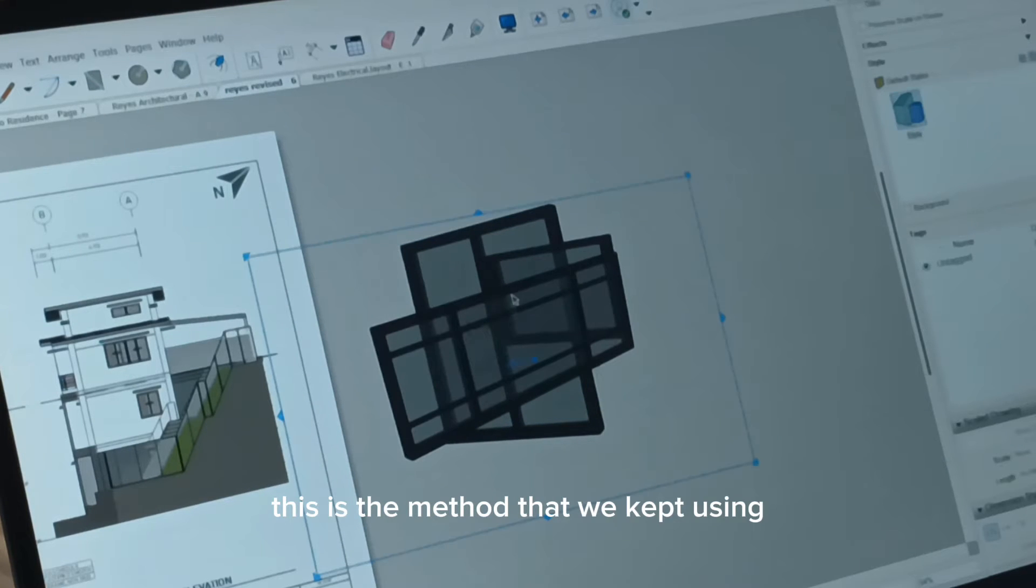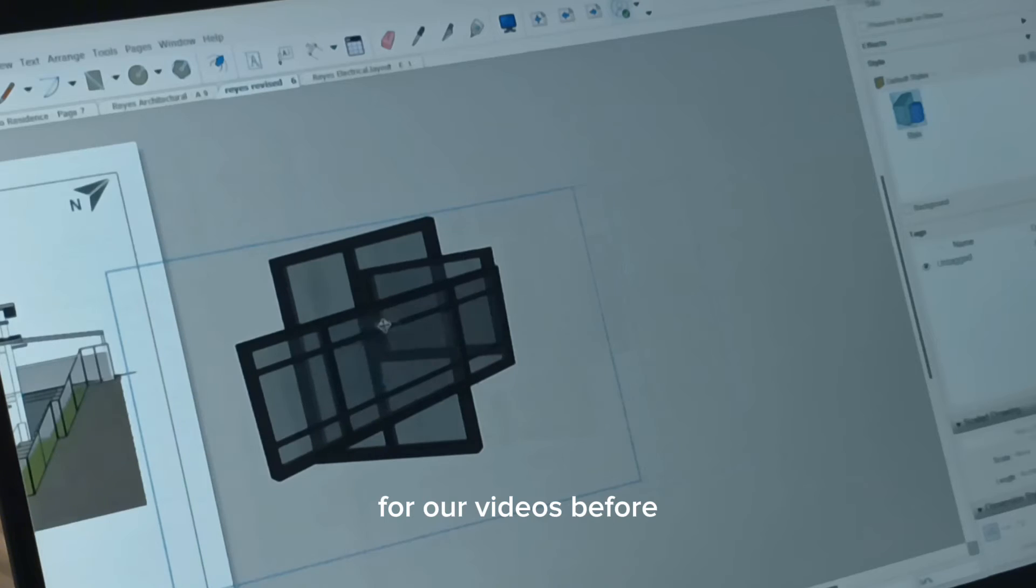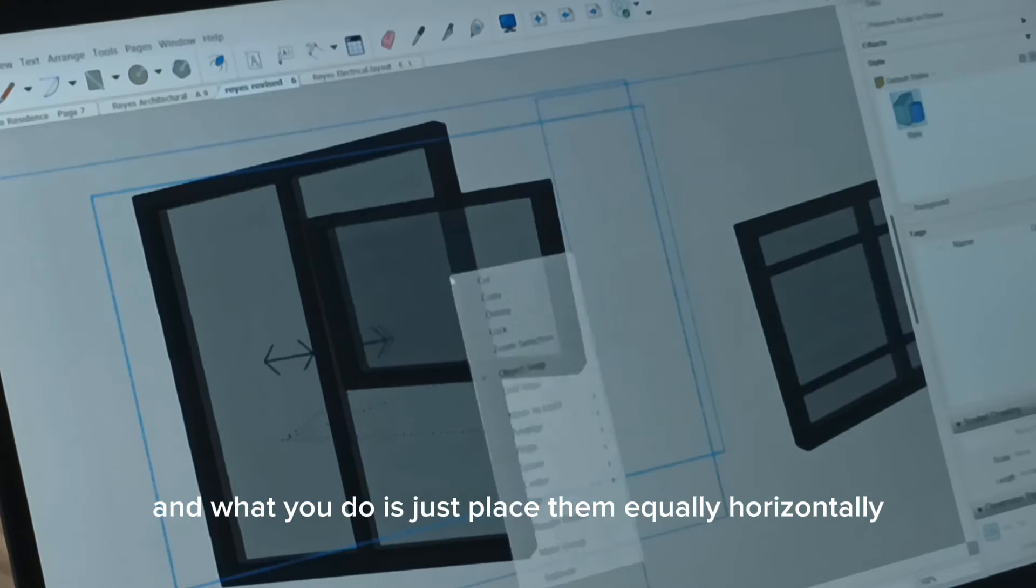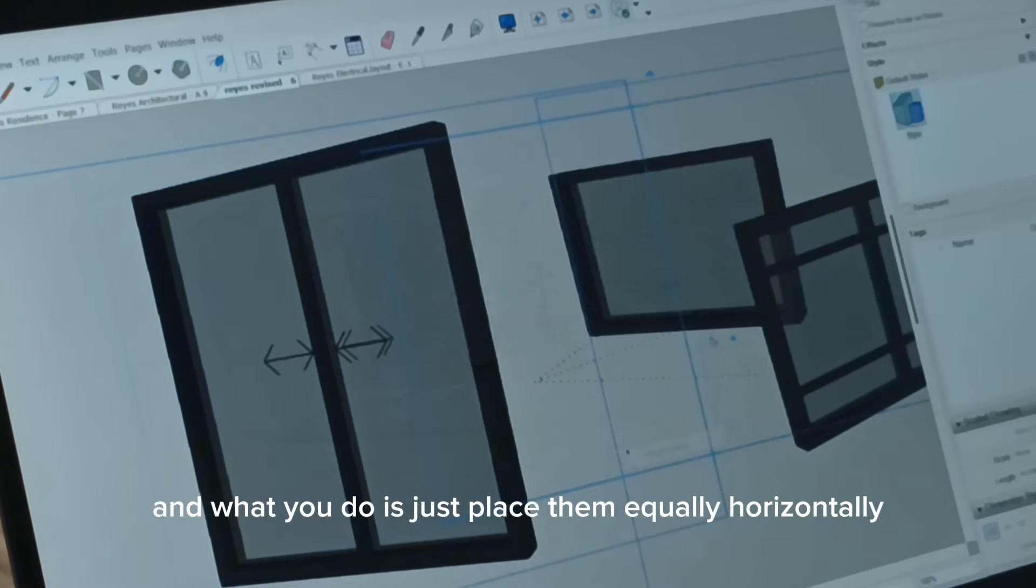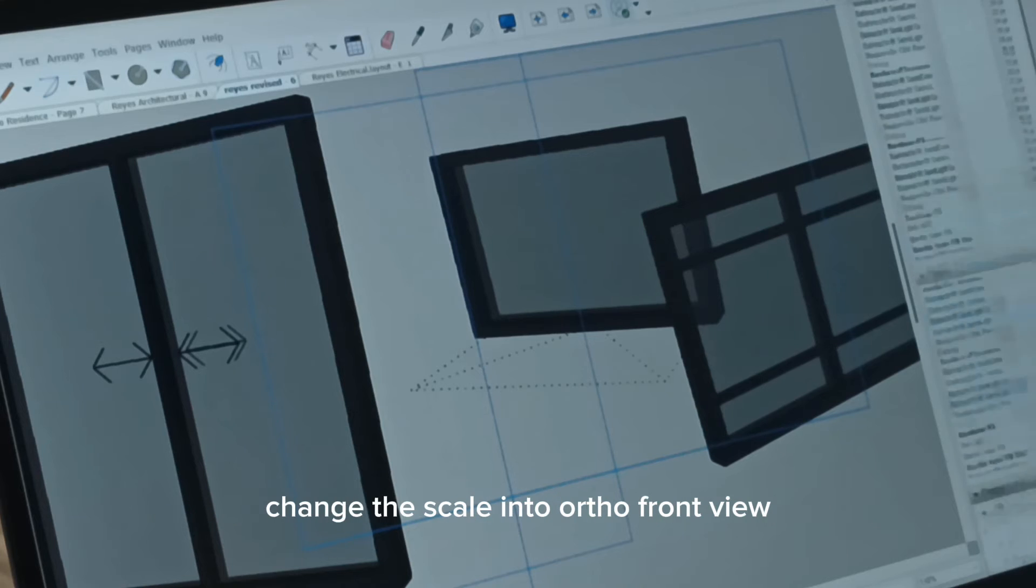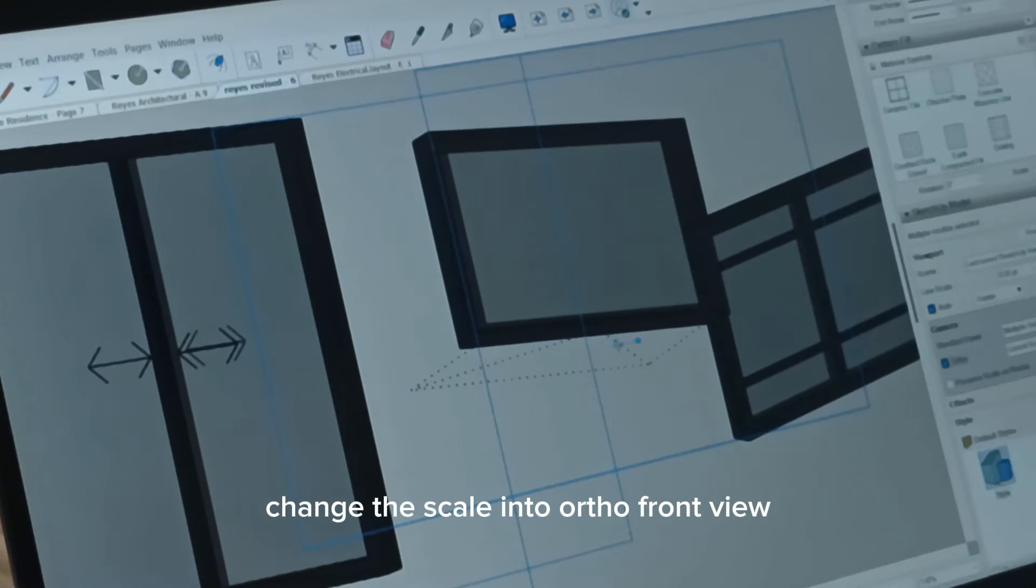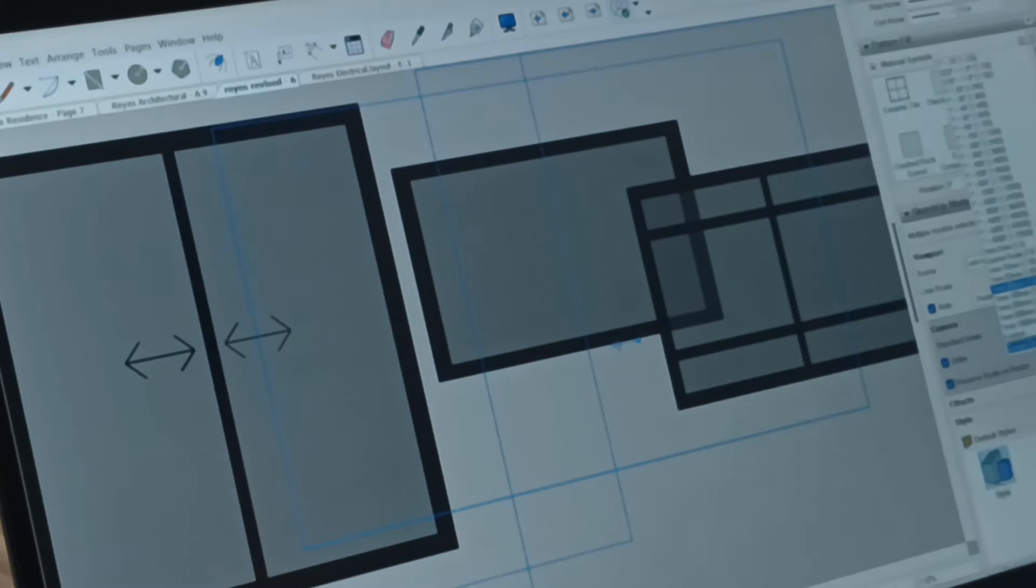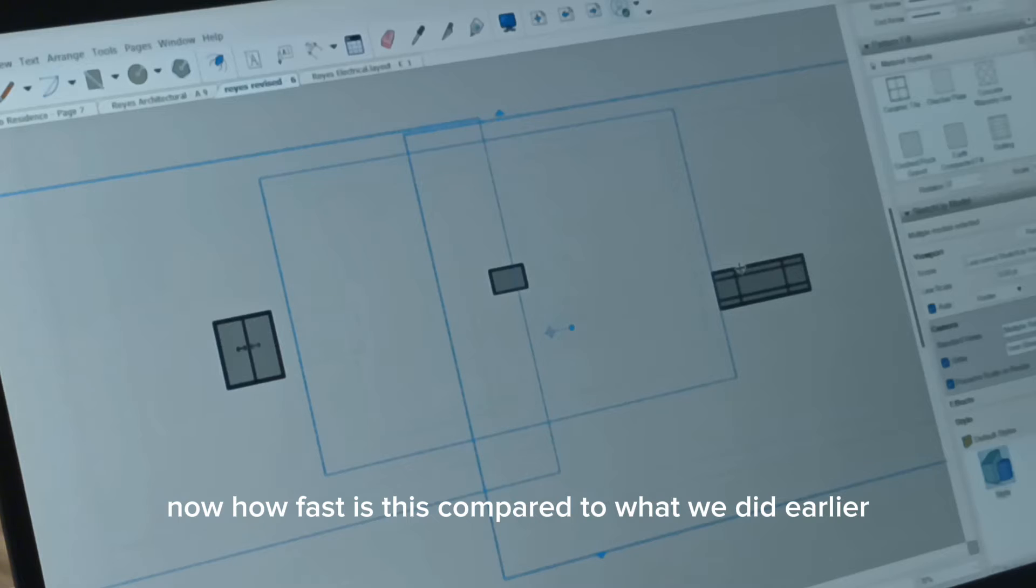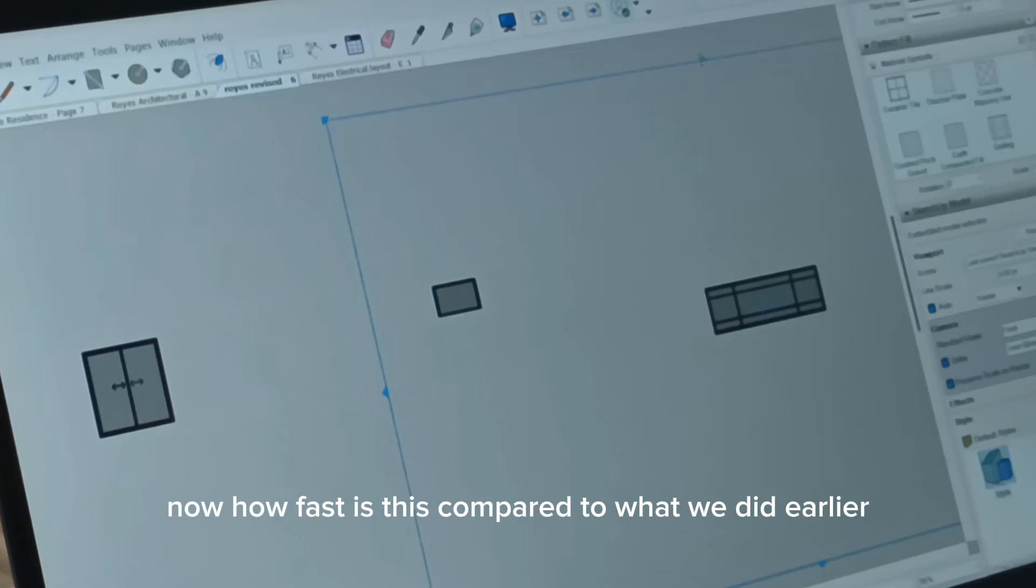Now what's here? I still have the information as window number 2. This is the method that we kept using for our videos before. And what you do is just paste them equally, horizontally, change the scale into ortho, front view, 1 is 2, 50.